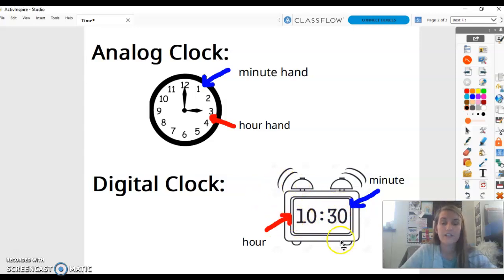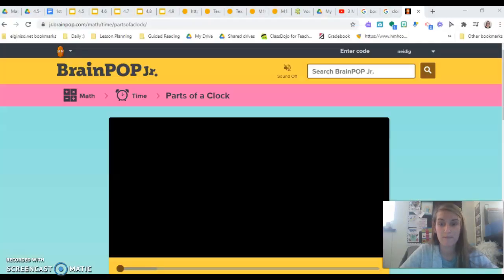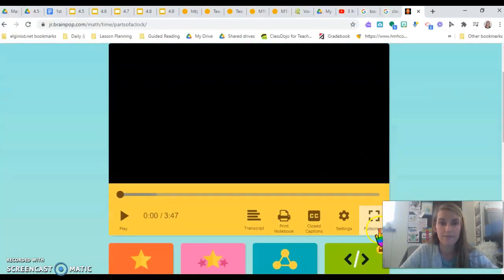Let's learn a little bit more about the parts of the clock by watching a BrainPop Junior with Moby and Annie.